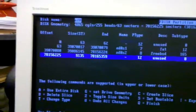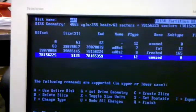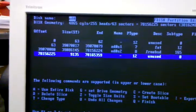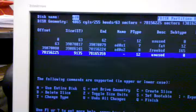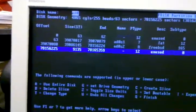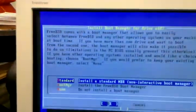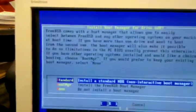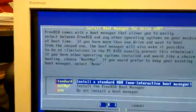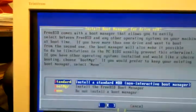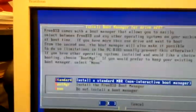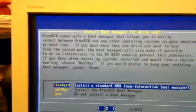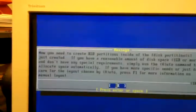And I think... Cue means finish. Install a standard master boot record. Install the FreeBSD boot manager. I think I'll do that.